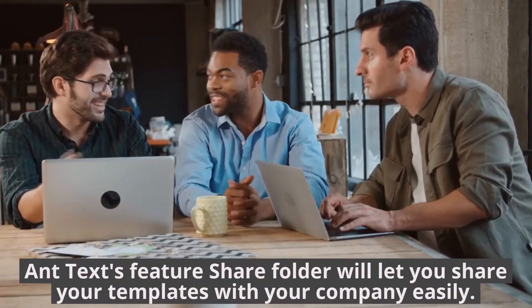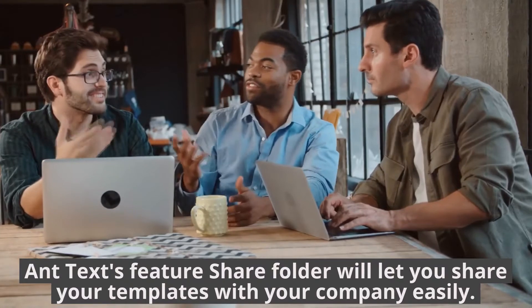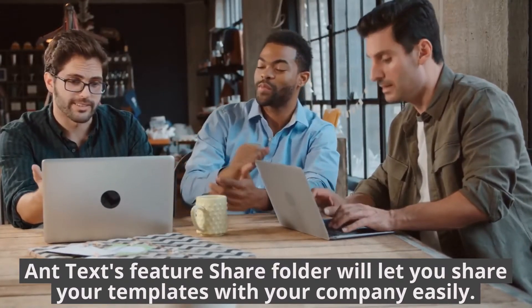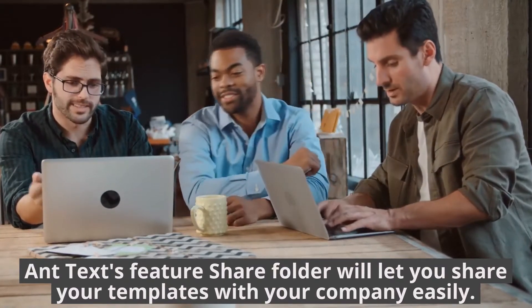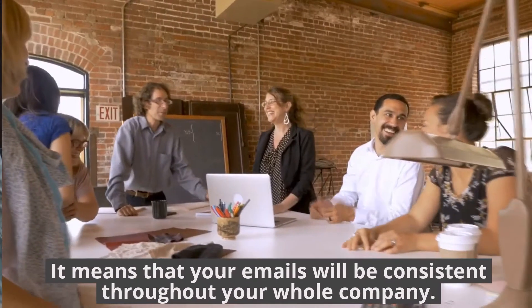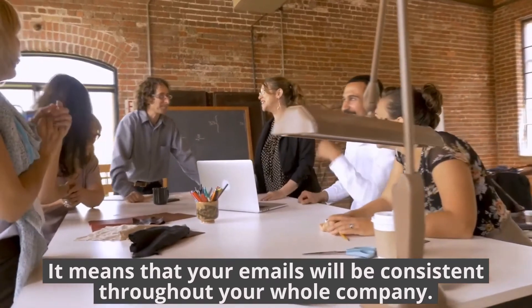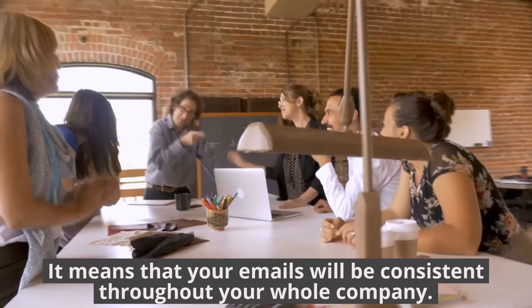Ant Text's feature Share Folder will let you share your templates with your company easily. It means that your emails will be consistent throughout your whole company.